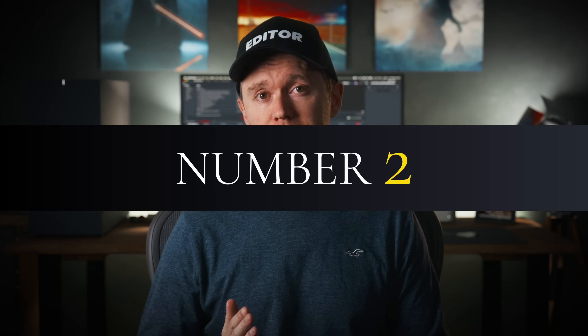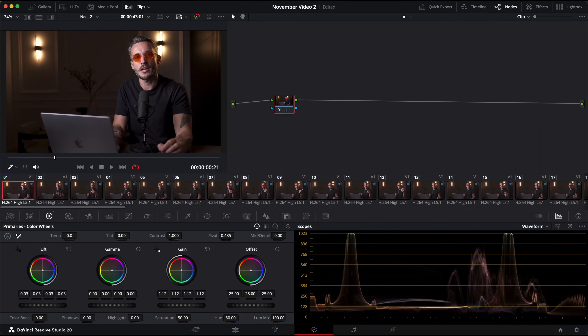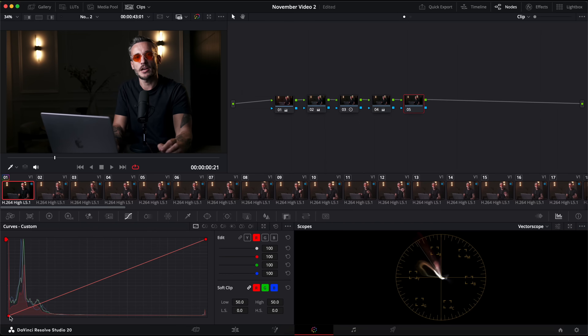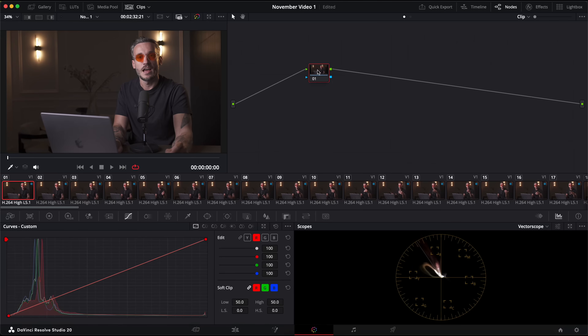Number two. This next way of speeding up your editing is all to do with colour grading. Lots of editors will have their own ways of colour grading, but a good way to be faster at it is to have a system that you follow. For example, your system might be to first adjust the exposure levels, then sort out the white balance, then dial in the contrast, then the saturation, and then get creative with a specific look. Whatever your system is, I'd recommend making it into a labeled node tree that you can use as a starting point for every grade.